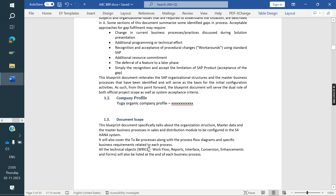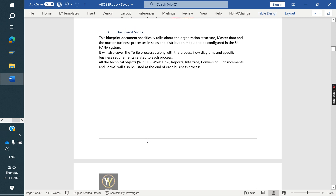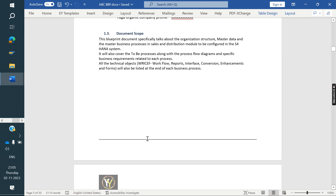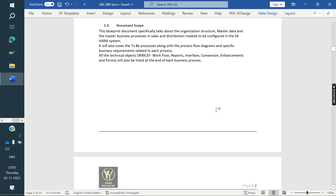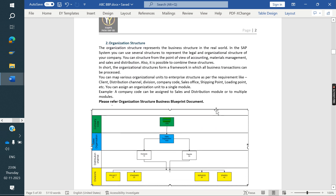Next is the Company Profile section, where we write about the company. Then the Document Scope — in SAP, whether the business can be mapped or not. Obviously in SAP we can map any kind of business, so 100% scope will be there.